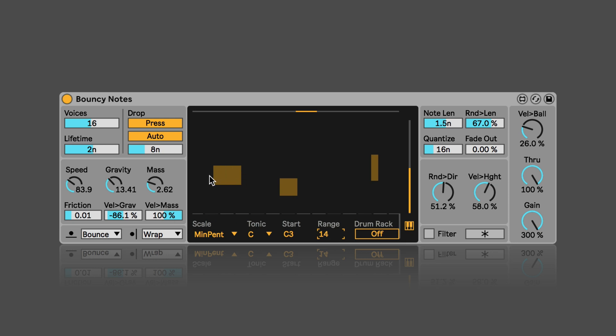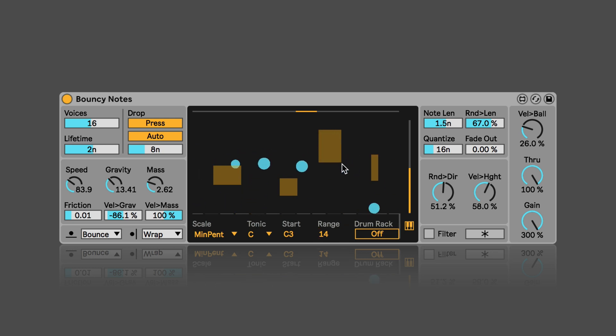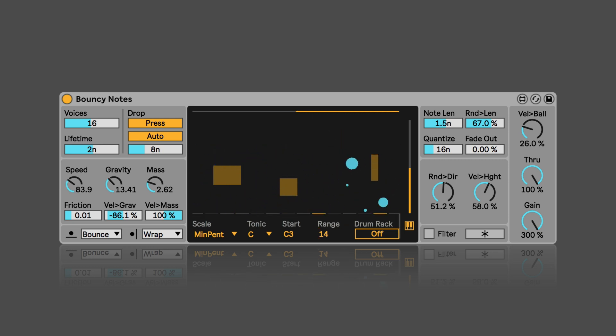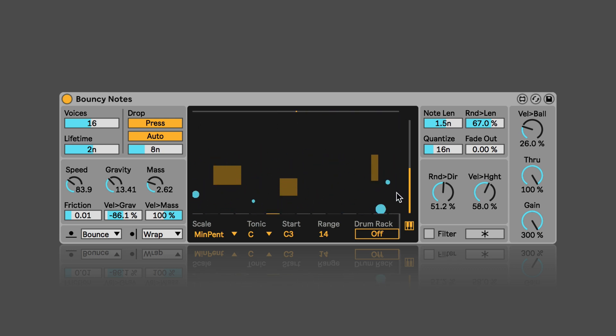And here we can draw walls where the balls can bounce off of. You can simply draw them with a mouse, and the double-click deletes them again. Here we can adjust the drop direction and the drop height.